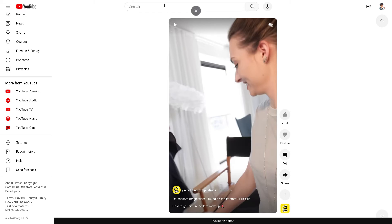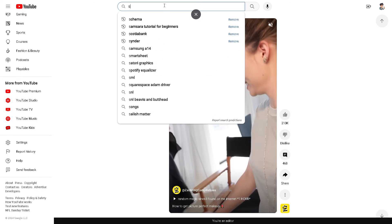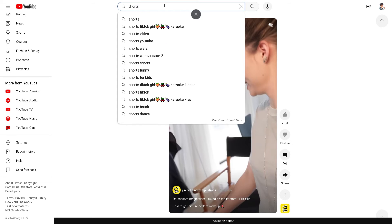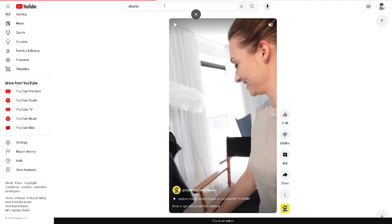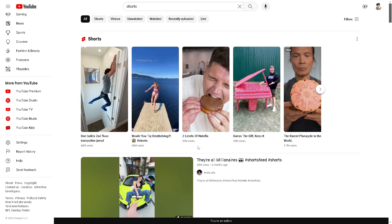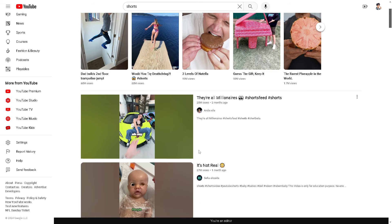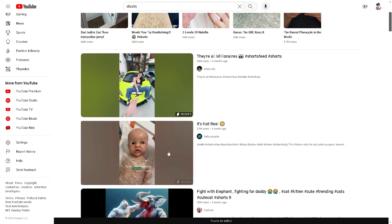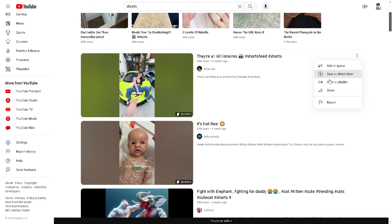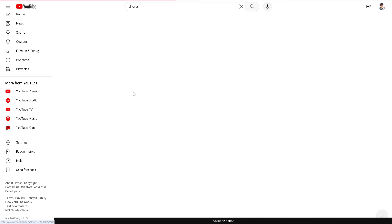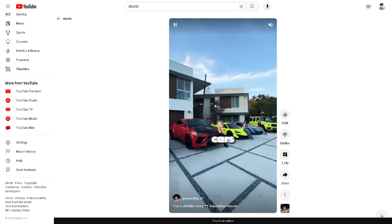I'll type 'Shorts' in the search bar and hit enter. From here, let's browse any random Shorts. As you can see, there's not a lot of options that can give you or allow you to adjust the quality itself.